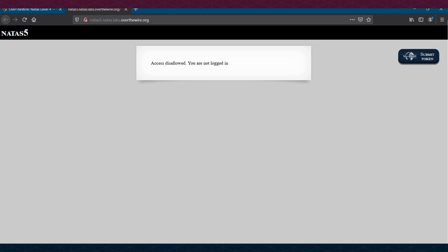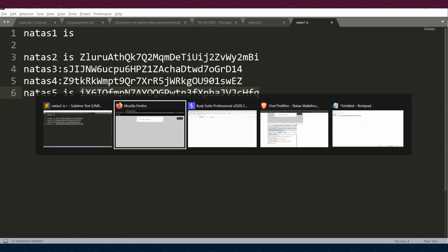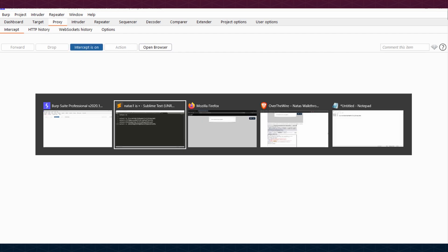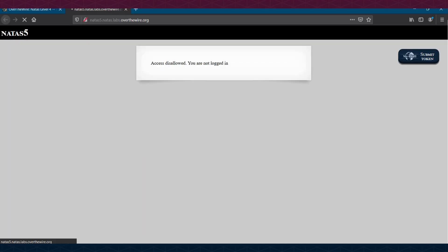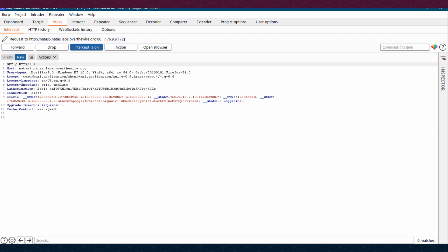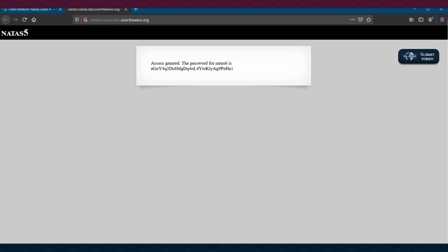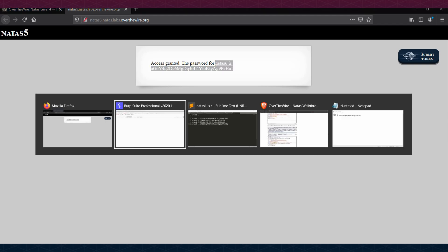Level 5 shows the message 'Access disallowed — you are not logged in.' We turn on Burp Suite intercept again and capture the request. In the request we can see a cookie parameter called 'loggedin' set to 0. Since 0 and 1 are used for false and true, we change loggedin from 0 to 1 and forward the request. This gives us the password for natas6.